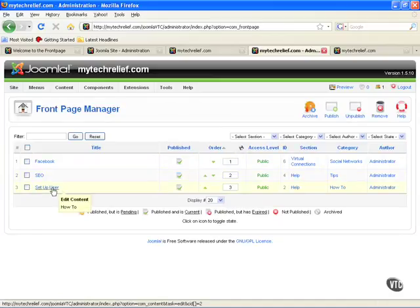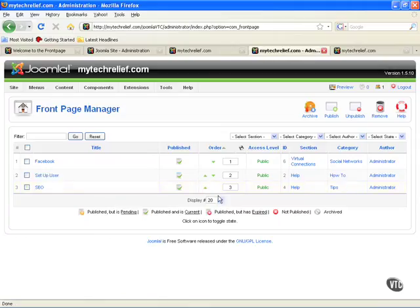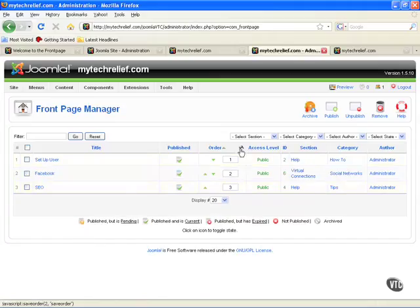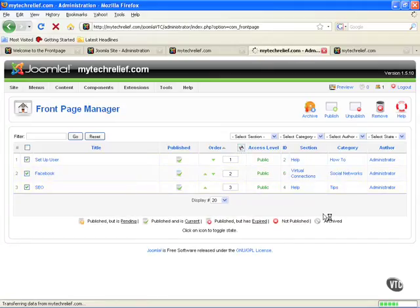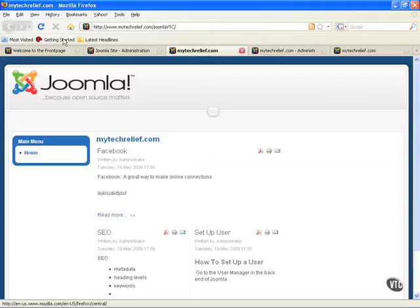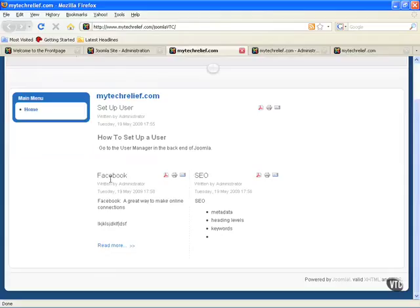Let's say that setting up a user is a little more important, so let's move those up. And then let's save that. Okay, new order is saved. I can preview that here or I can go to the other tab where I have the site and refresh. And here I've got setting up a user and here's where the article starts. And then those other two are moved below.